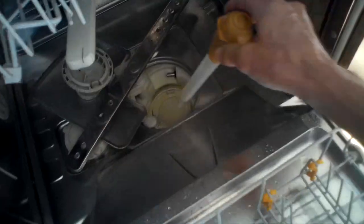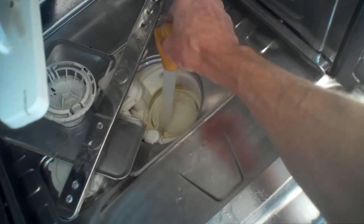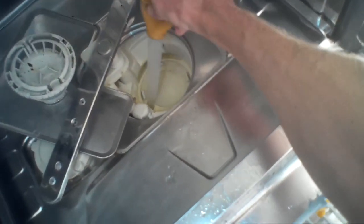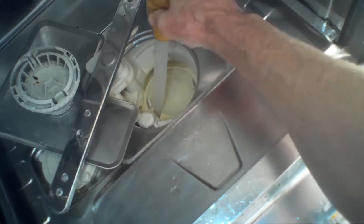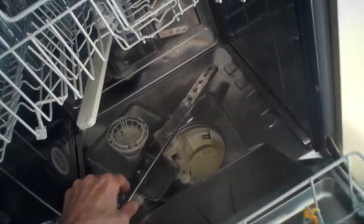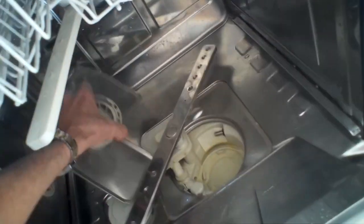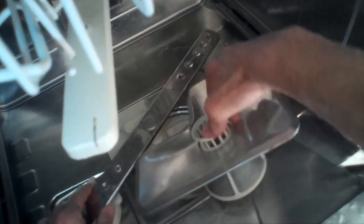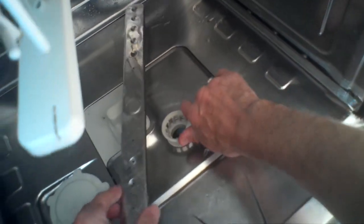So we drained the water out by doing the cancel. Now I'm using a turkey baster to just get the remaining water out of the sump. I want this to be as dry as possible before I remove it from the cabinet. I'm just going to put the filter back into position. You want to make sure you get all the dishes out of the dishwasher.